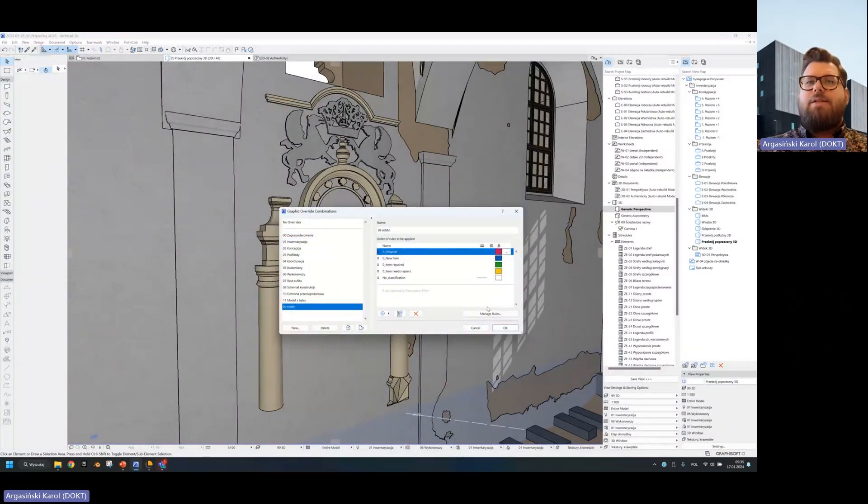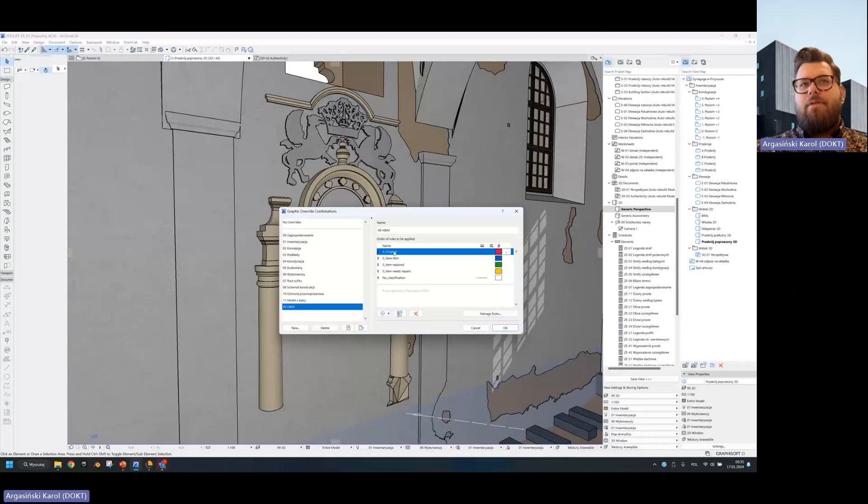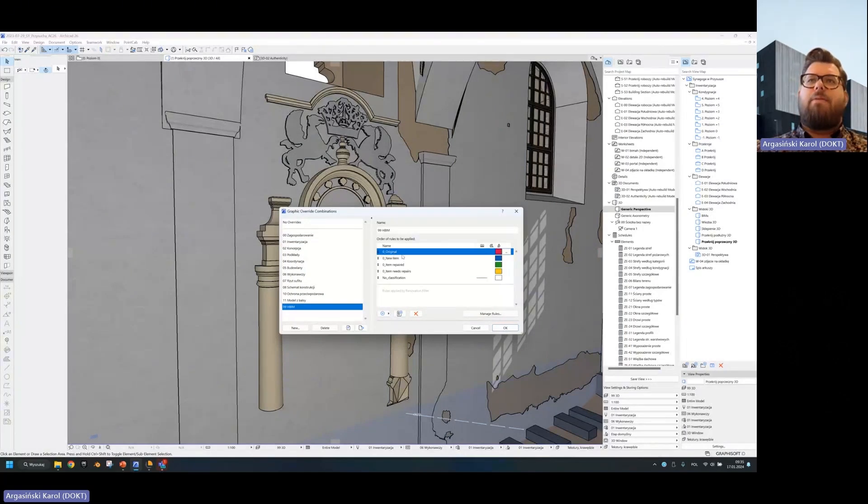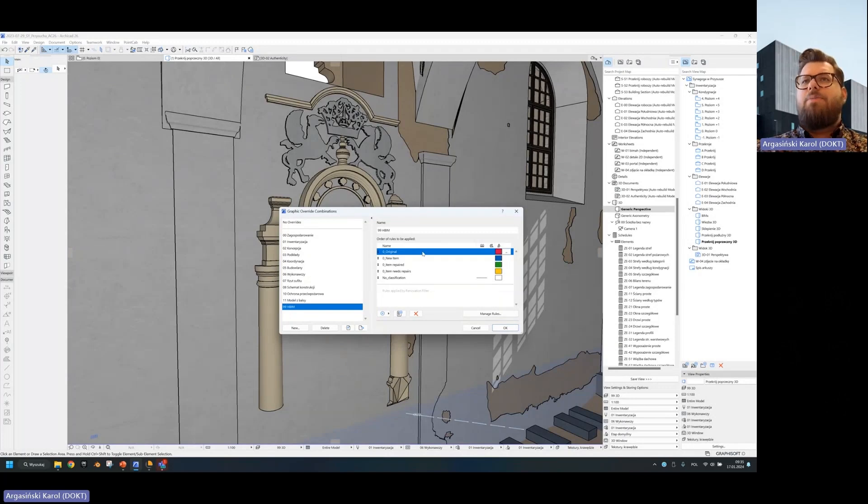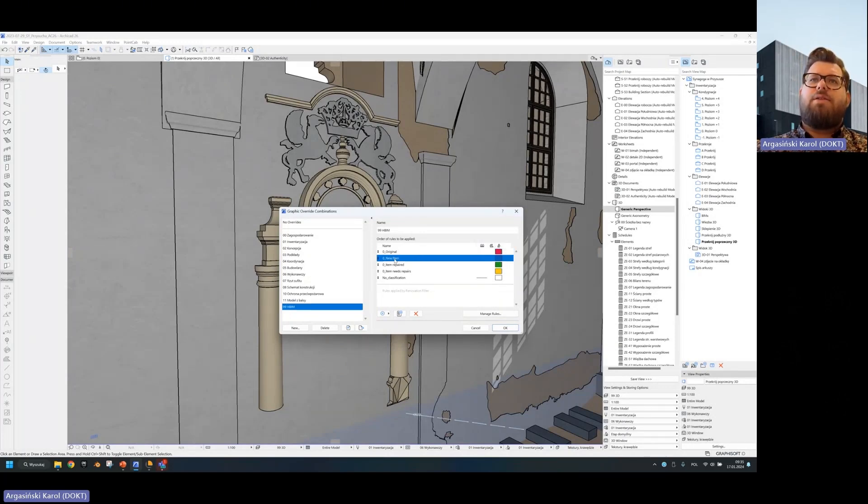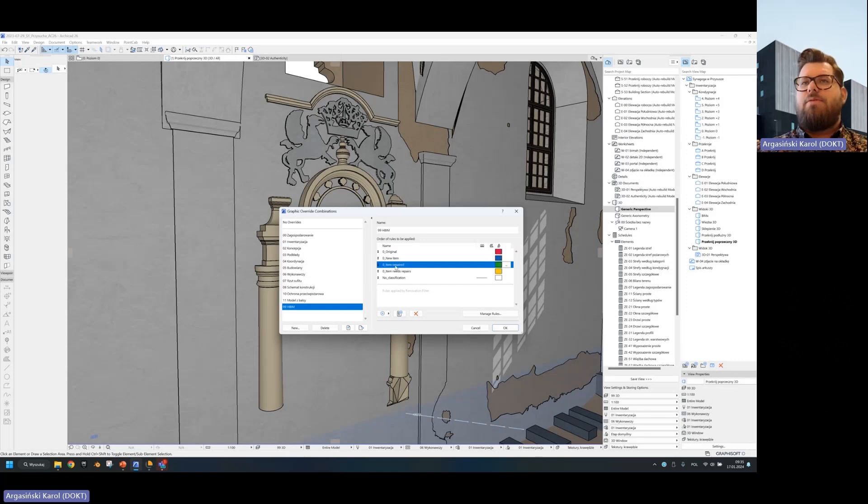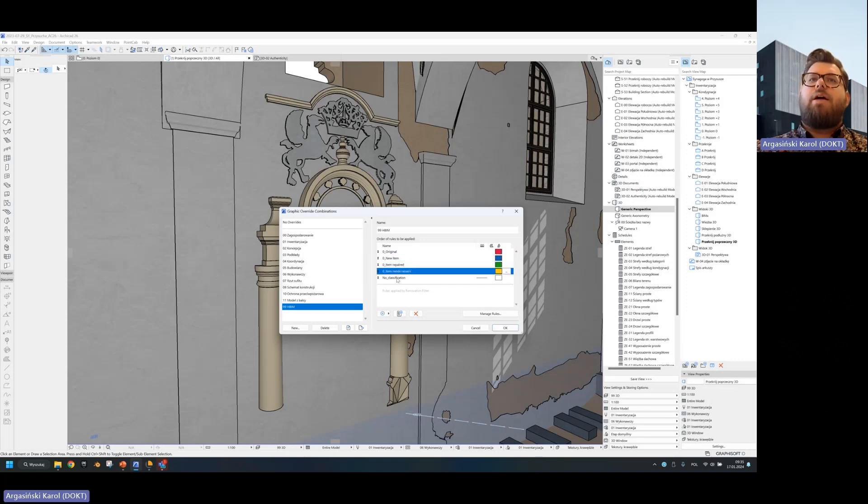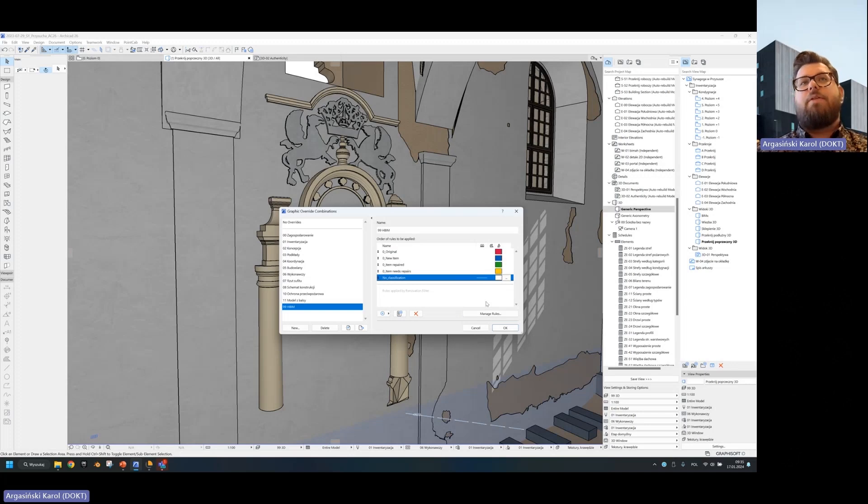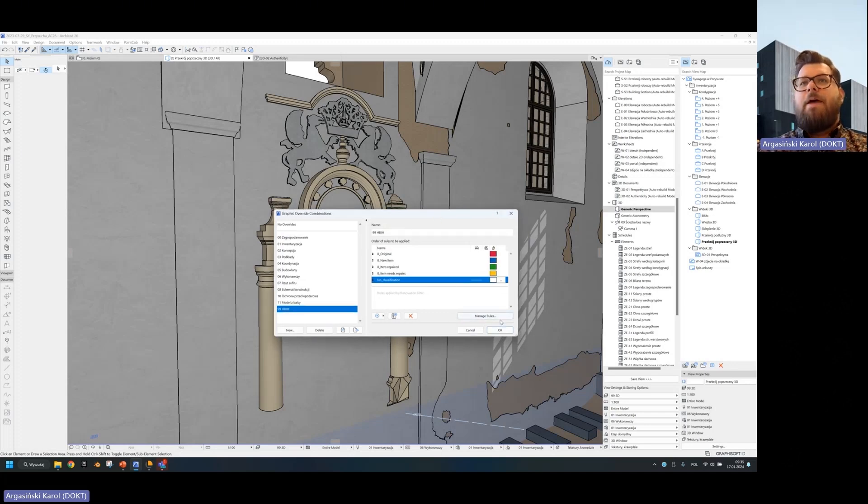So in that case, this is an example. I created a very simple case where I have original elements, new items repaired, items that needs repair and no classification. So no information about the heritage whatsoever.